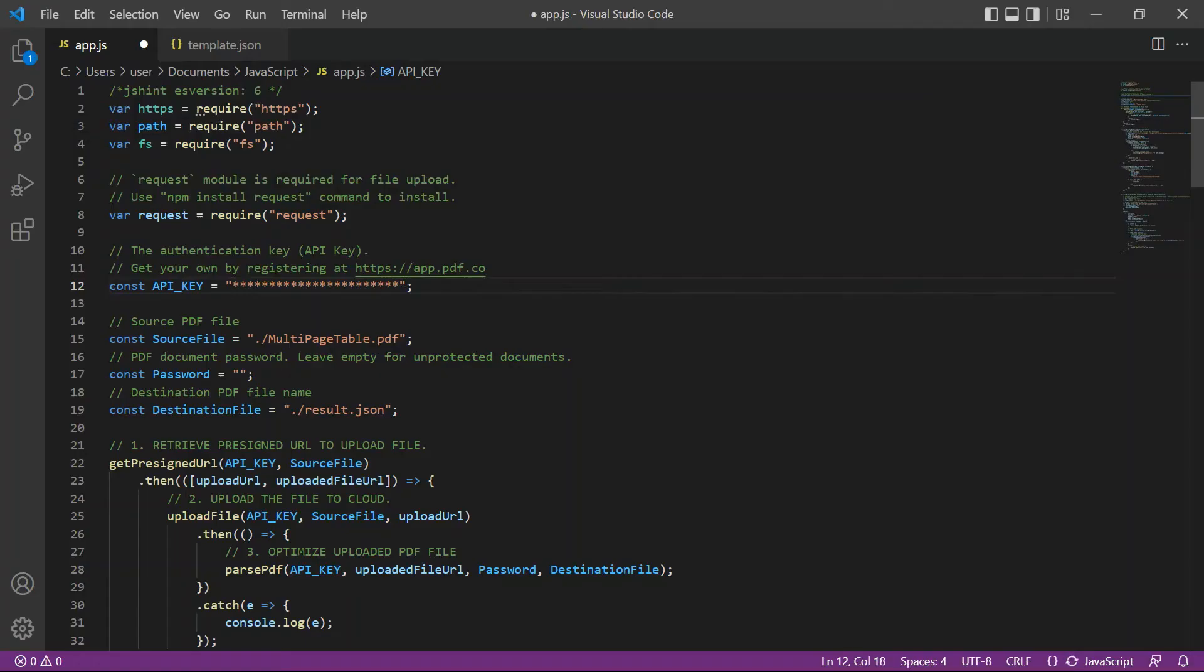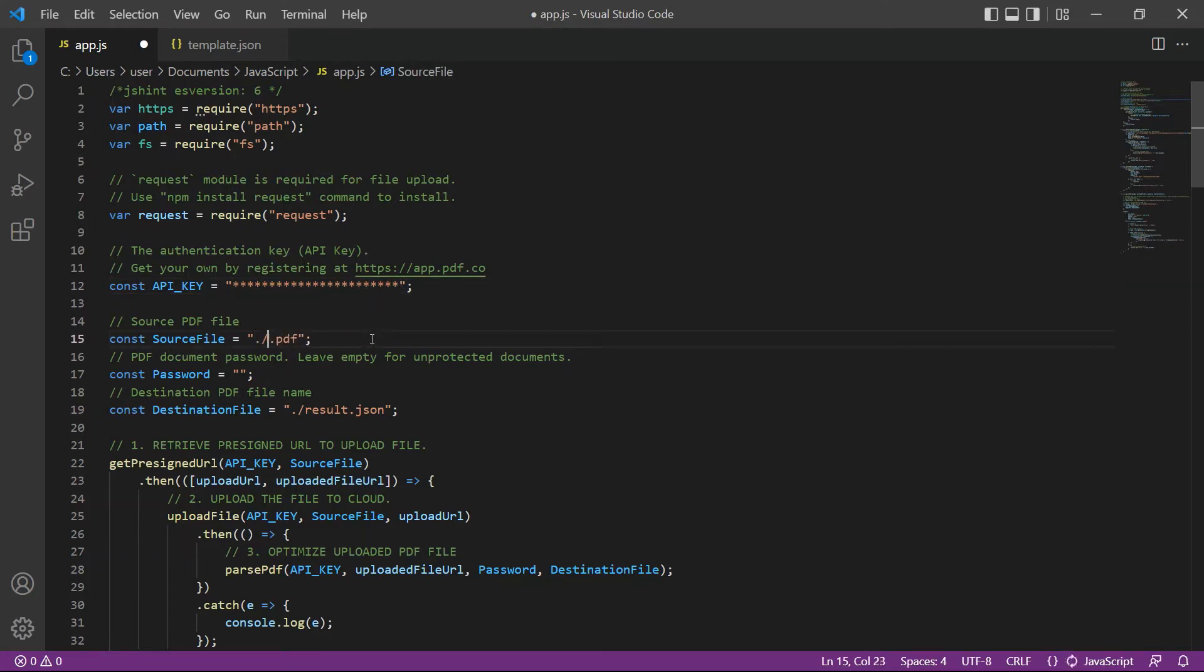In line 15, input your source PDF file. Then, type your desired JSON output file name.